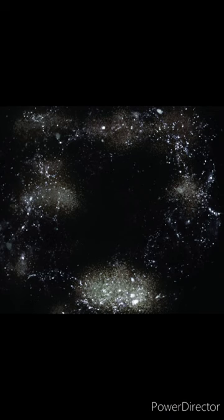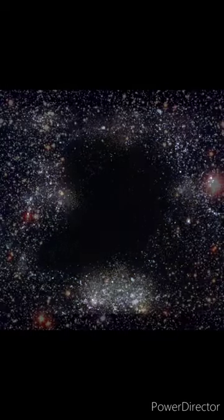Voids, especially the Boötes Void, are genuinely terrifying spots in our universe isolated from the beauties of our cosmos.